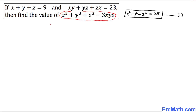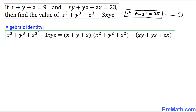Here we are going to recall a very crucial and famous algebraic identity: x cubed plus y cubed plus z cubed minus 3xyz is always equal to the quantity x plus y plus z, times the quantity x squared plus y squared plus z squared minus xy minus yz minus zx. We know that x plus y plus z equals 9, which has been given to us.